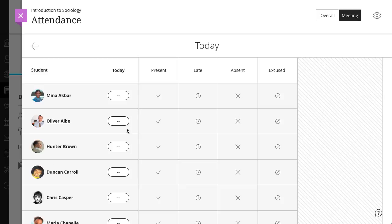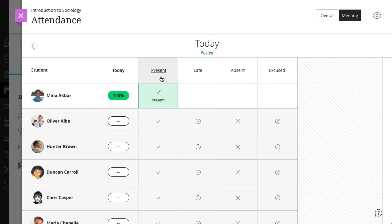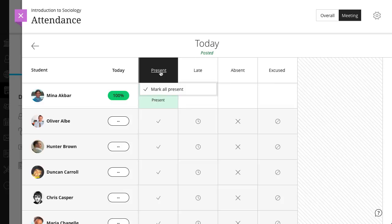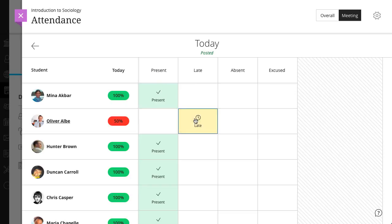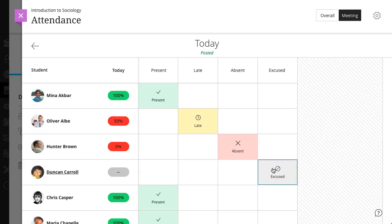In the meeting view, you can mark each student's attendance. You can also use the menu in the statuses heading to mark all students present or absent, then you can change individual student statuses as needed. Your work is saved as you go.